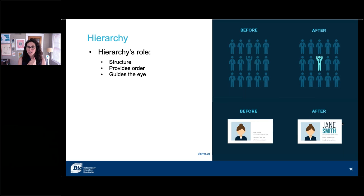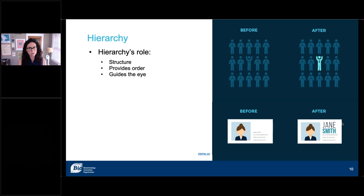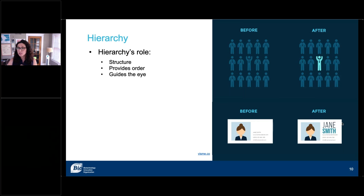Hierarchy is not just size and scale — it is color. In the top example I have, the difference between before and after is strikingly different in terms of bringing in color to help pop that piece out. The bottom example is hierarchy with type: bringing in different typefaces and different colors to help understand that Jane Smith is the name on that page — that's where your eye goes first.